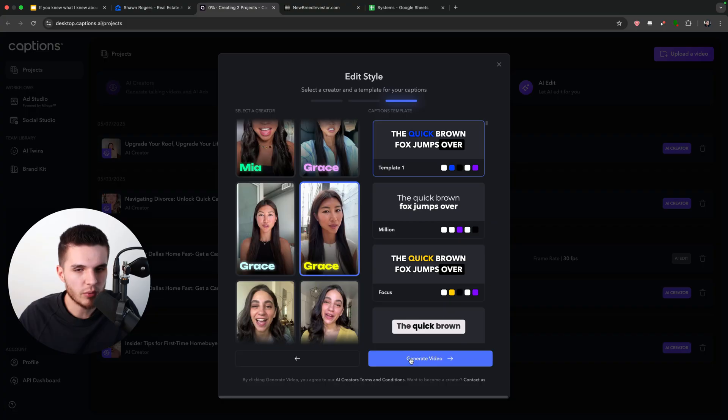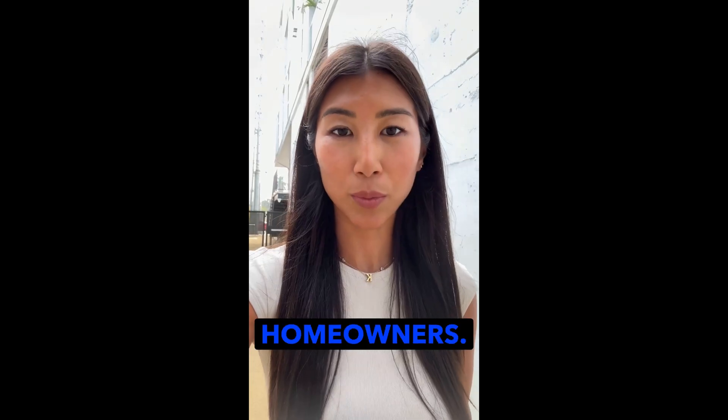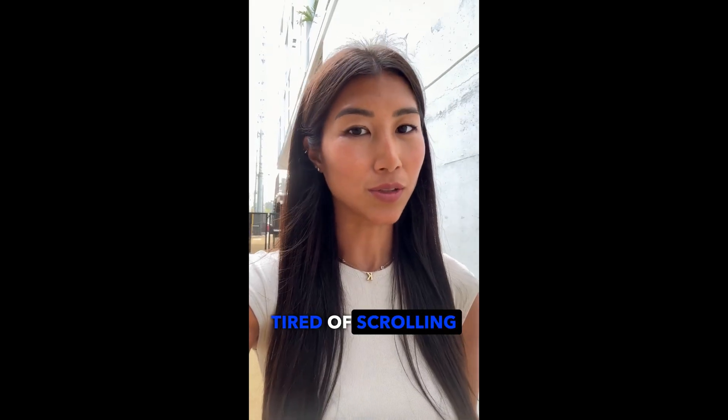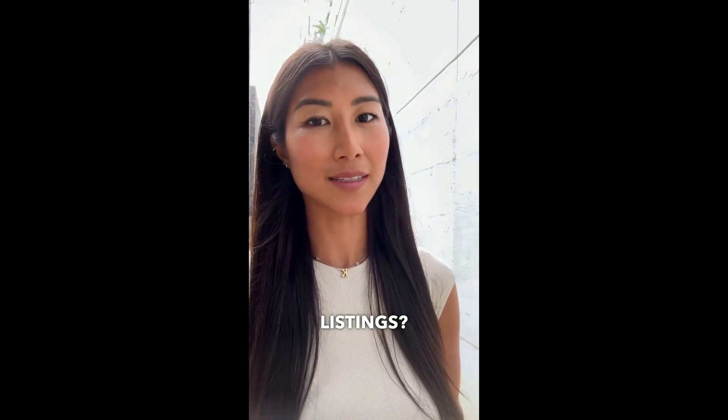And then we will have an AI video that looks like this. Hey, future homeowners, tired of scrolling through endless listings? Let's talk Phoenix, Arizona.